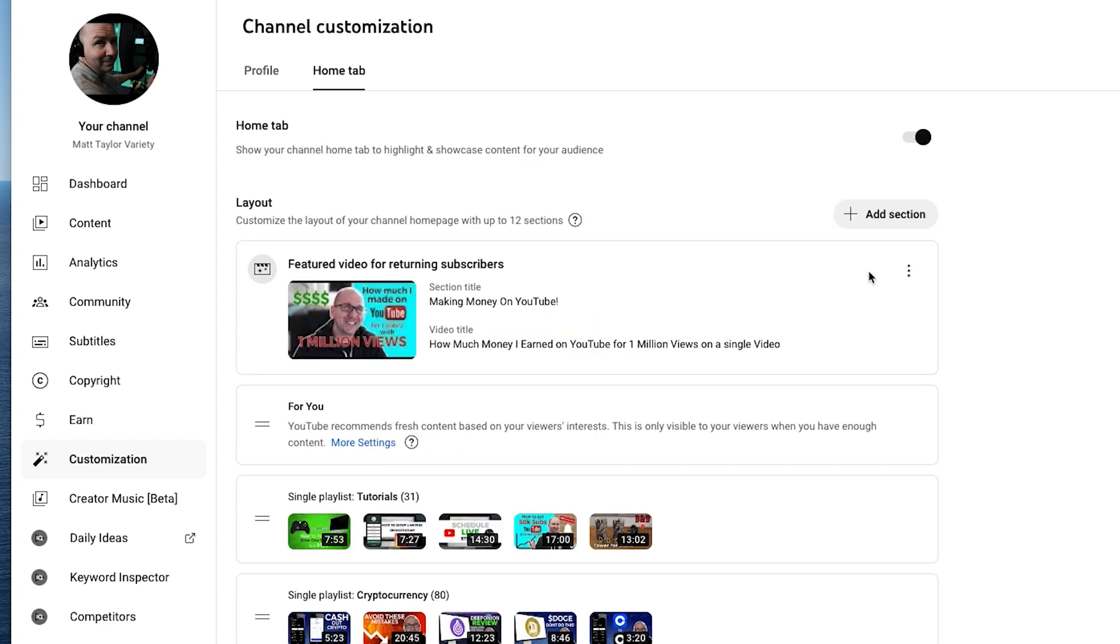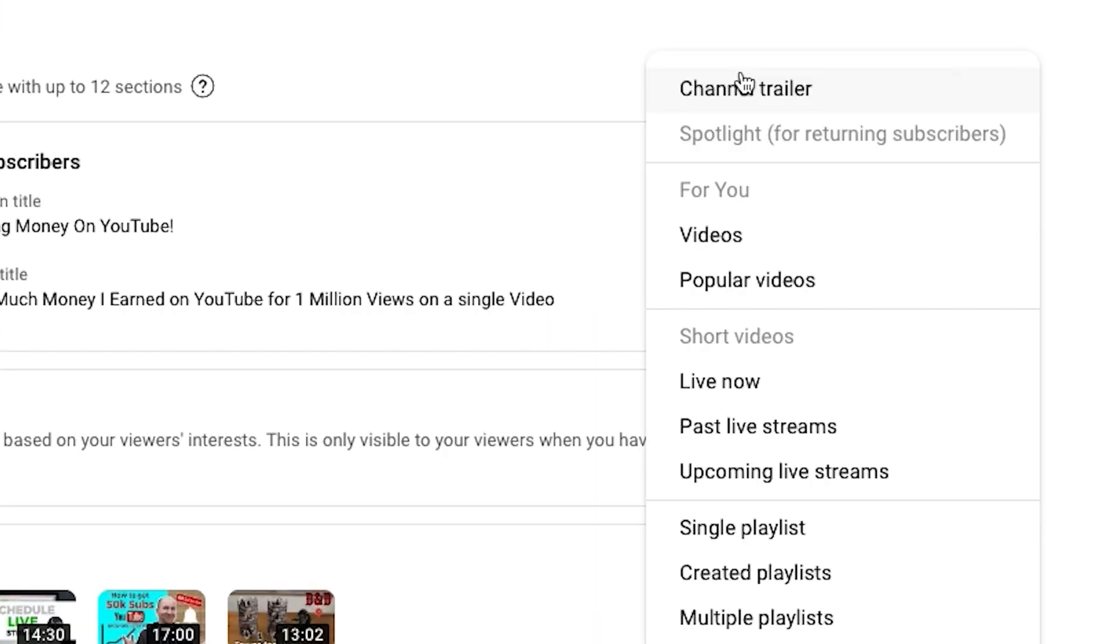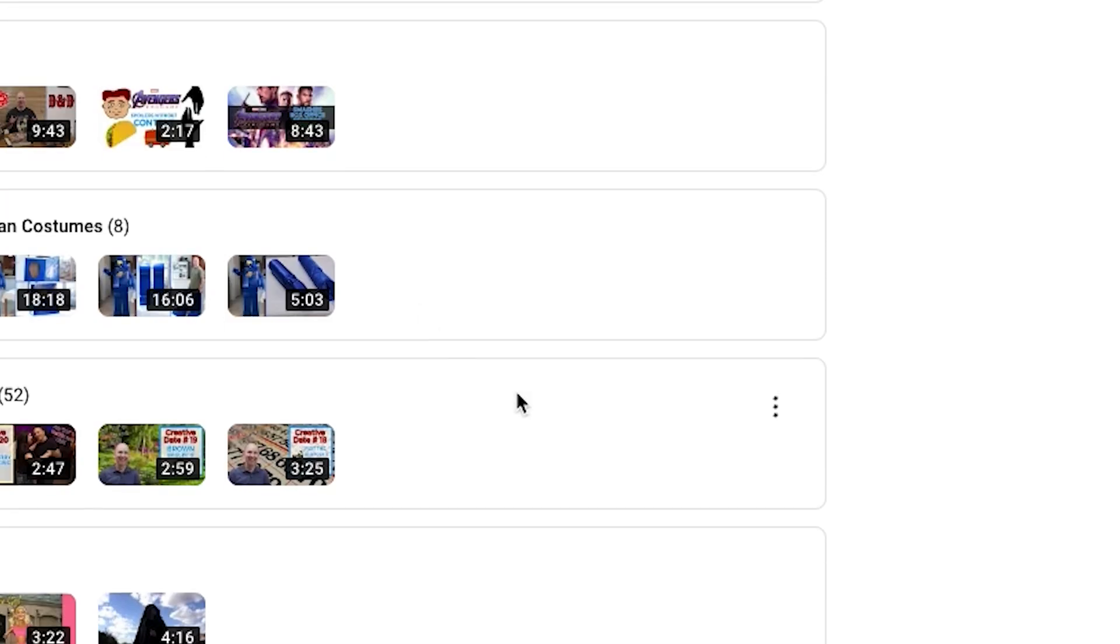Now come up here to add a section, and then scroll down and pick a single playlist. And then I'm going to find my Elden Ring playlist right here. And there we go,